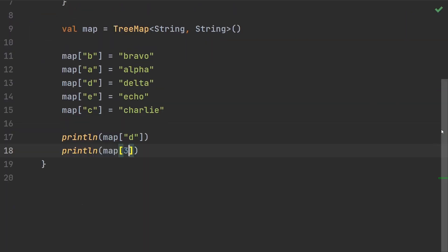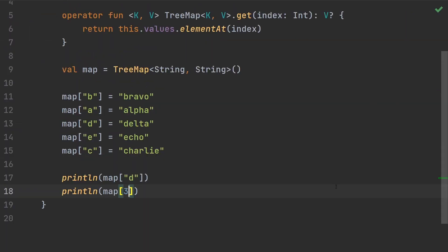So we have augmented a map that only provided the index access operator for the keys, and we've added another way to index it. Lots of great utility here.